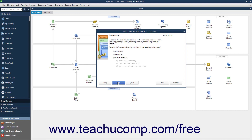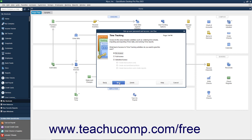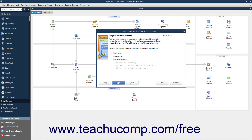If Inventory is enabled, then in the Inventory screen that appears, select the option that corresponds to the type of access to give the user to Inventory, and click Next to continue. If Time Tracking is enabled, then in the Time Tracking screen that appears, select the option for the type of access to give the user to Time Tracking, and click Next to continue. If Payroll is enabled, then in the Payroll and Employees screen, select the option for the type of access to give the user to Payroll and Employees, and click the Next button to continue.